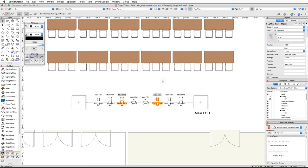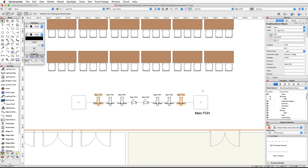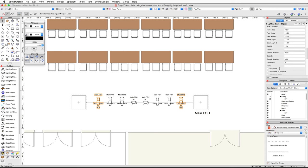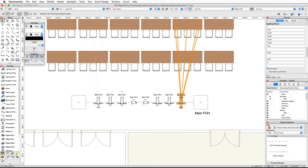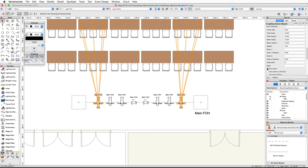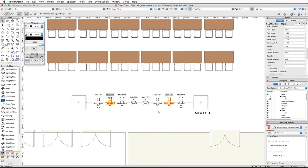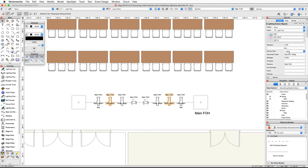Next, we will assign colors to our lighting devices. Select the two outside Source 4 19-degree devices, then in the object info palette enter R02 for the color. You will see the color displayed below the lighting device on our design layer — this comes from the color field of our assigned label legend. You can also turn on the draw beam option in the object info palette to quickly see the color and light spread. Now move in from the outside and select the Source 4 19-degree devices that are one in from the left and one in from the right.